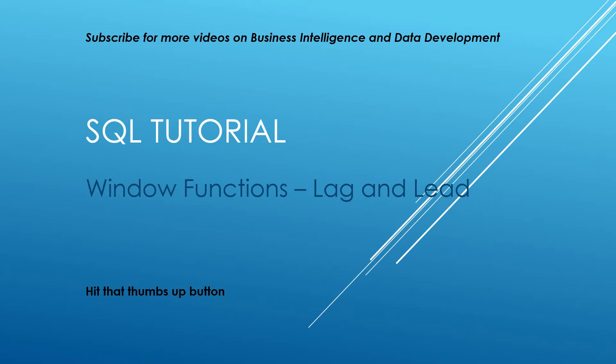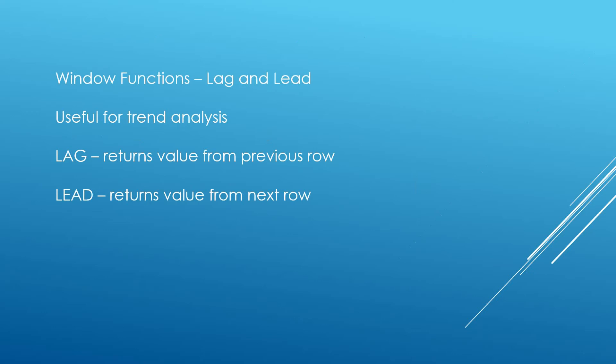I'm going to be looking at LAG and LEAD. This is a request I've had in the comments from Catherine Flanagan, and we're going to be going through a tutorial on that today. I'd like to just say first of all, thanks for the positive feedback. I will keep producing videos.